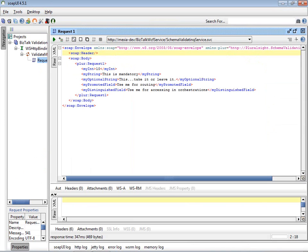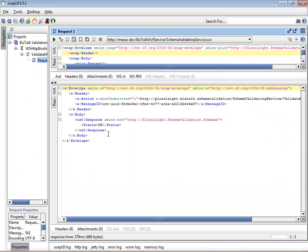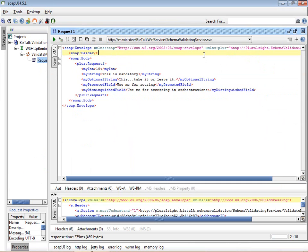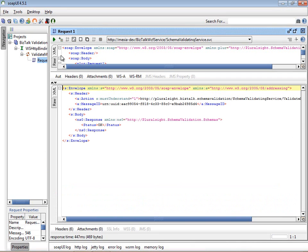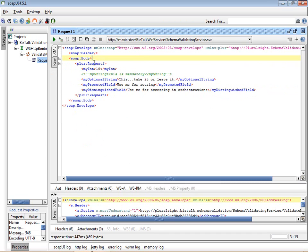Here we have a valid request message for our service. I'm going to submit it using SOAP UI. We expect to get a successful response, which we do. Now I'm going to make the message invalid simply by commenting out a mandatory field, and I'll resubmit the message again. Notice we still get a successful response. The reason is because I didn't change the root node name or the target namespace, which is all that BizTalk needed to recognize the message type. It didn't do any further validation beyond that.